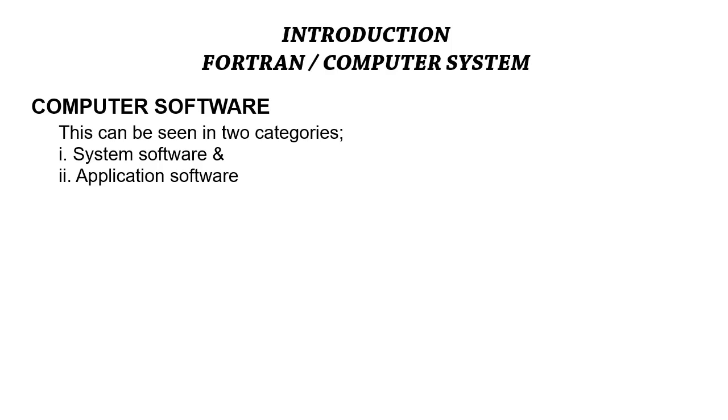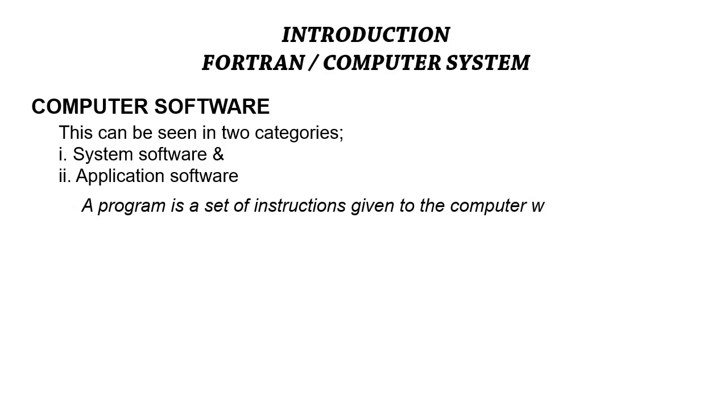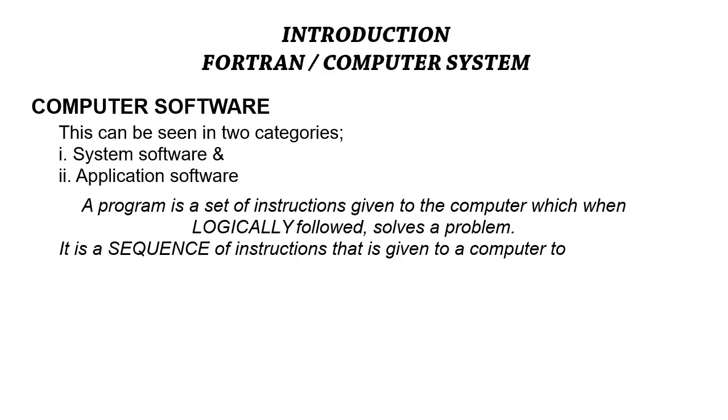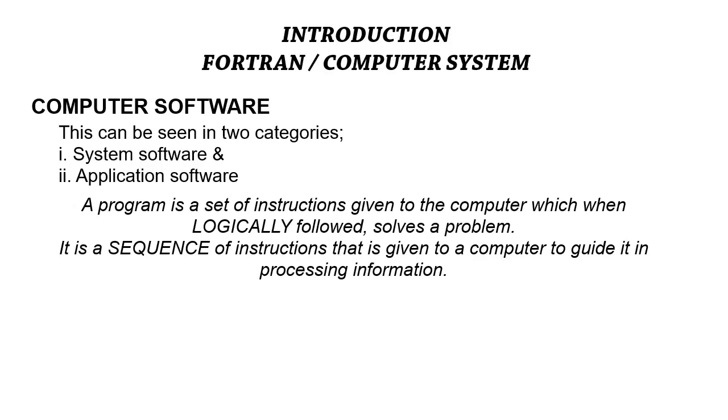In this context, we are going to look at programs. What is a program? A program is simply a series of instructions given to the computer which, when logically followed, solves a problem. A program can also be seen as a sequence of instructions given to a computer to guide in processing information.